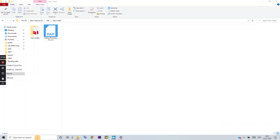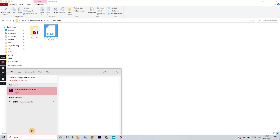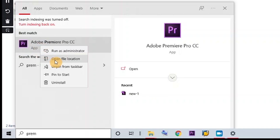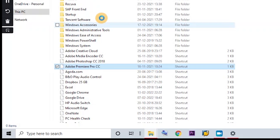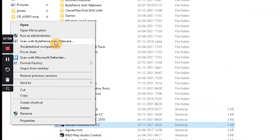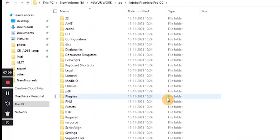Now let me show you the trick for after 30 days. Before performing these steps, you must turn off your Wi-Fi or any other network services. Simply type 'Premiere Pro' in the search box, right-click, and select 'Open File Location.' Then right-click on Premiere Pro again and select 'Open File Location' once more.